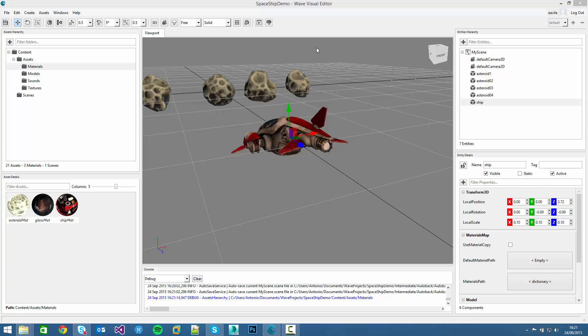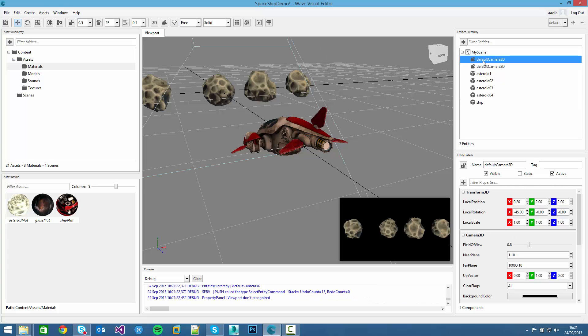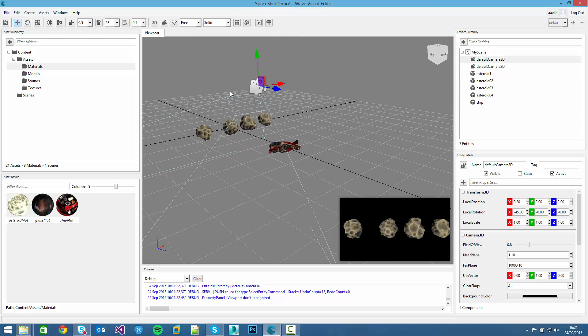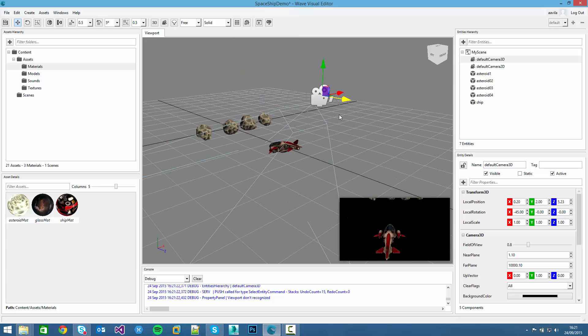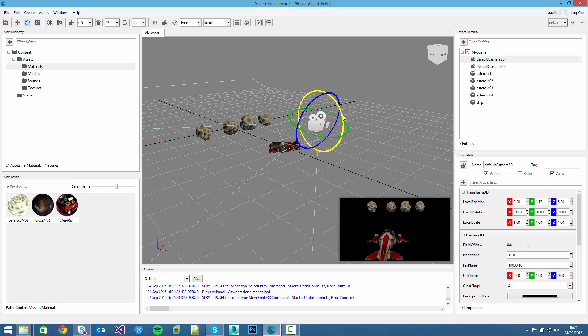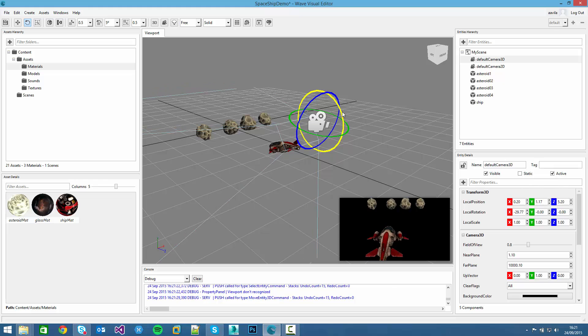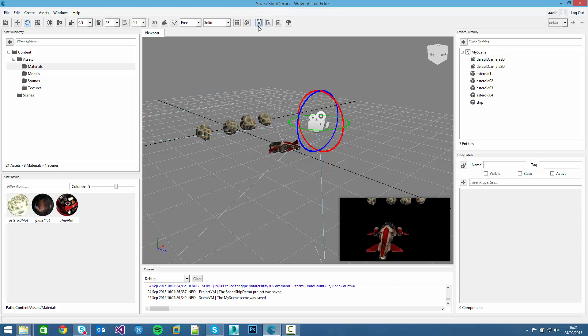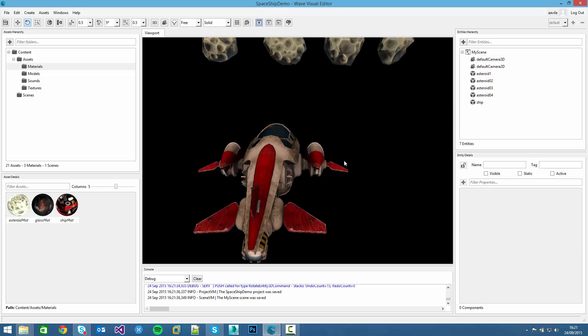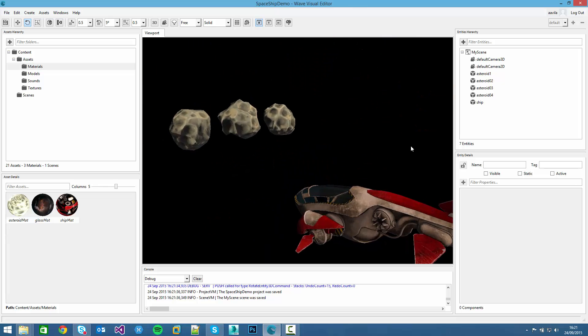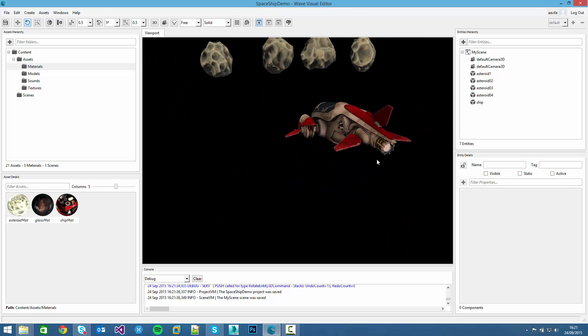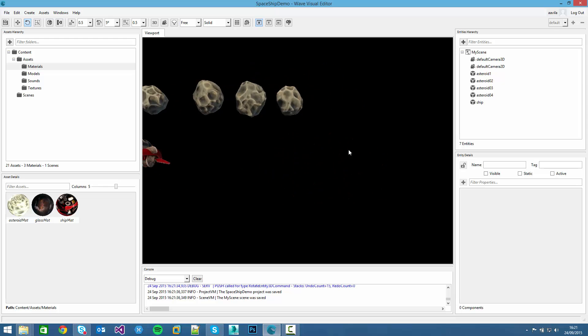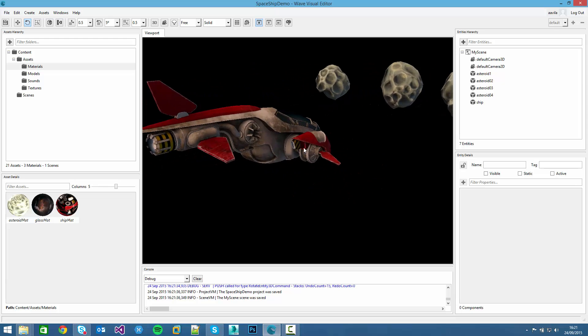If we click on the camera now and move accordingly to view the ship, we can change its orientation. If we press on the simulate button, we can see the ship on the scene with the asteroids spinning around.